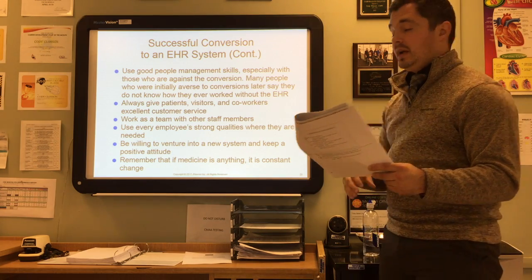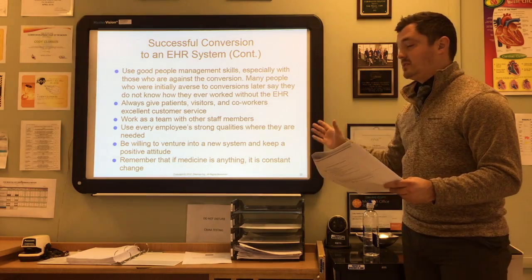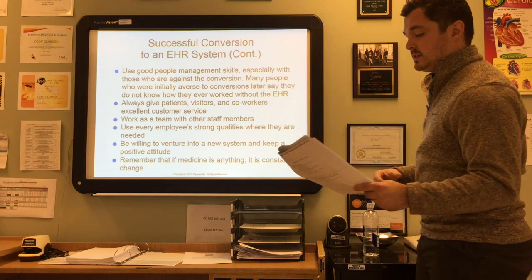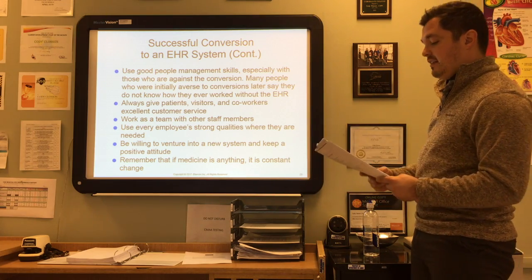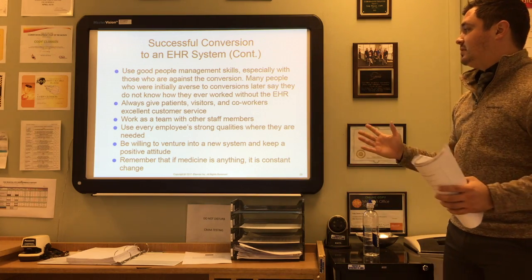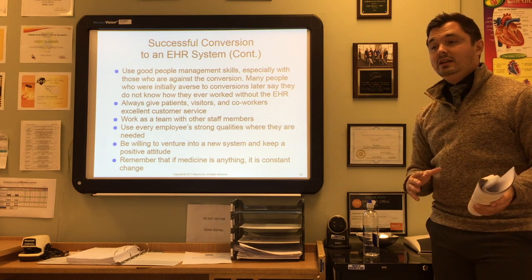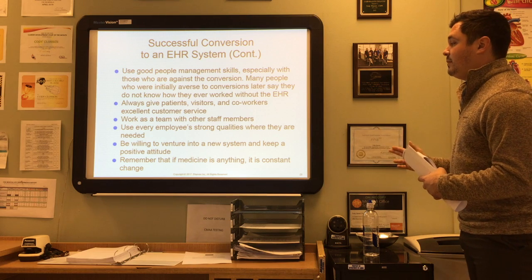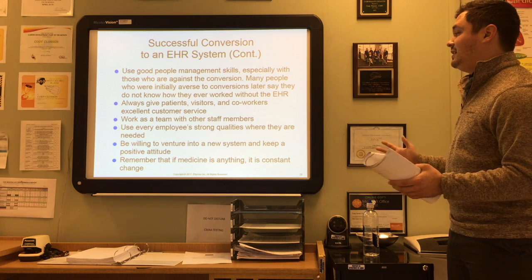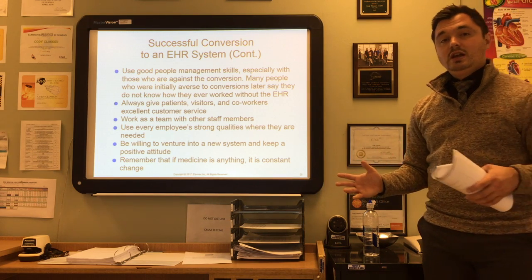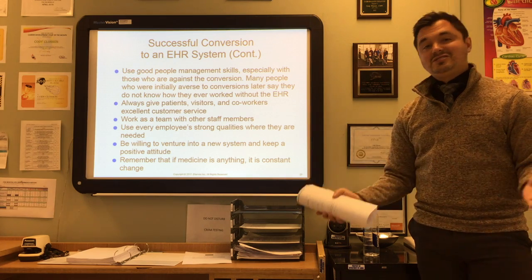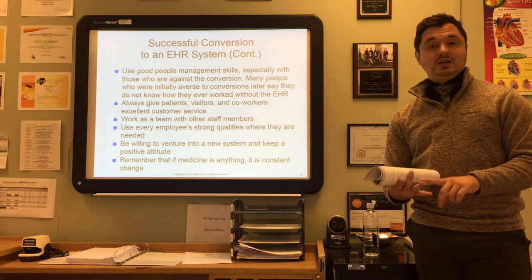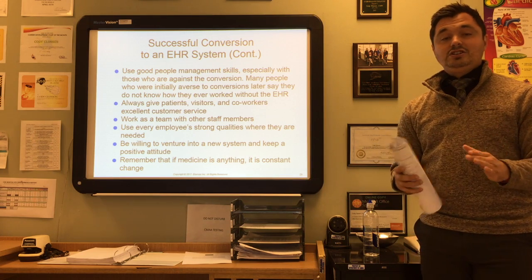Always give your patients, visitors, and co-workers excellent customer service — just because you're working on a computer doesn't mean you can't provide great customer service. Work as a team with other staff members and use employees' strong qualities where they are needed. Be willing to venture into a new system and keep a positive attitude, because medicine is a constant change — there's always new research, new information, new treatments, and new technology, so you have to be able to adapt.